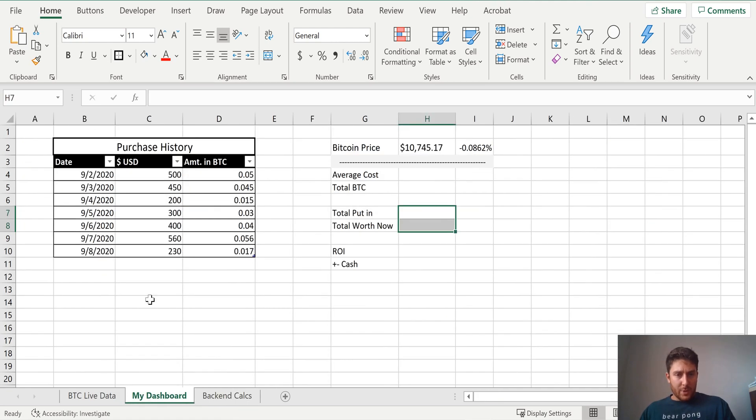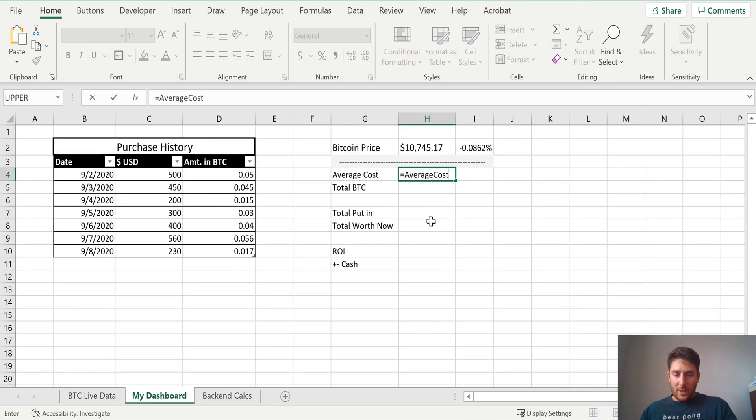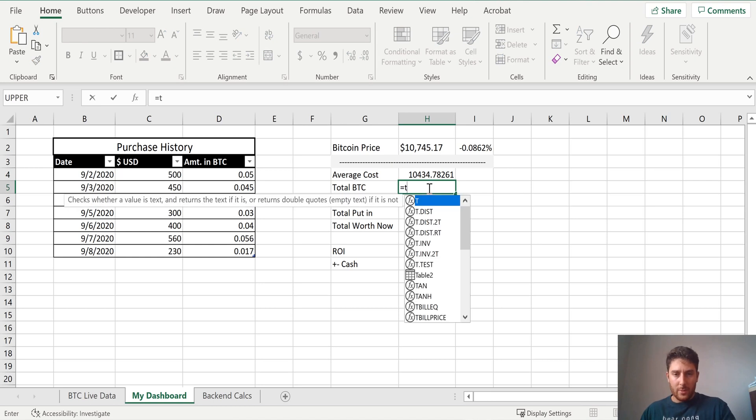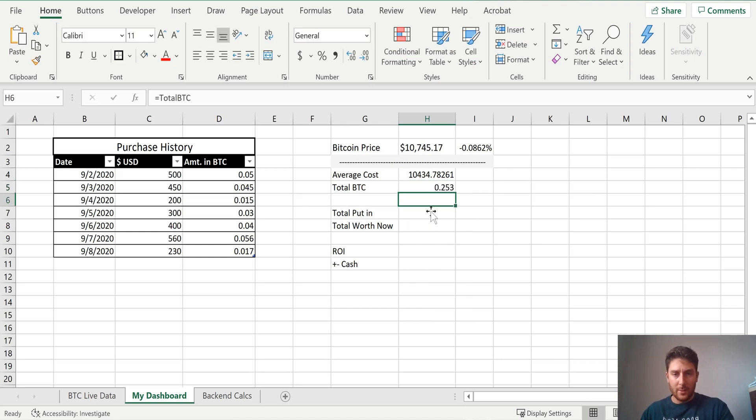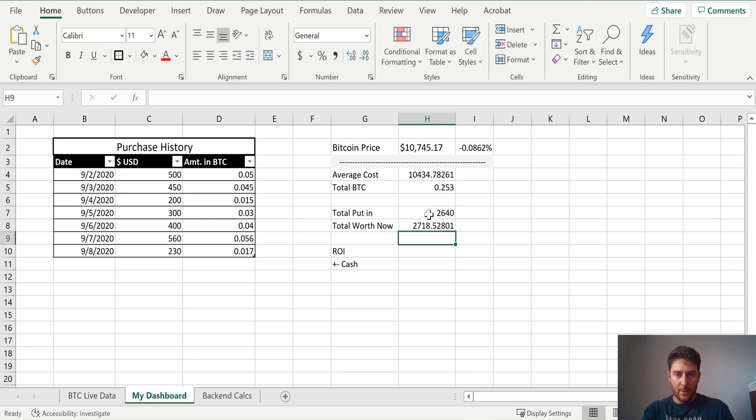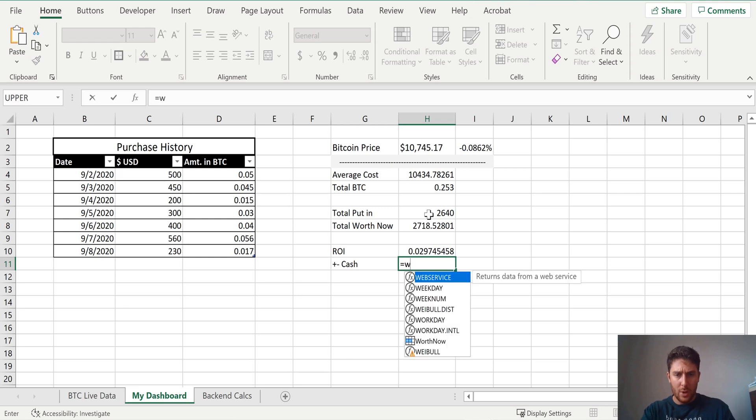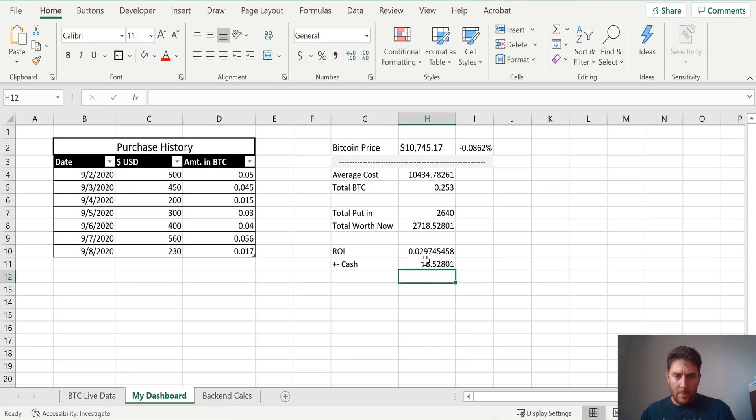Let's go back to our dashboard now. We can just fill everything in. So average cost. Total BTC. Equals put in. Equals worth now. Equals ROI. And then for plus minus cash, we can just do worth now minus put in. Now, this is great. We have everything we need.